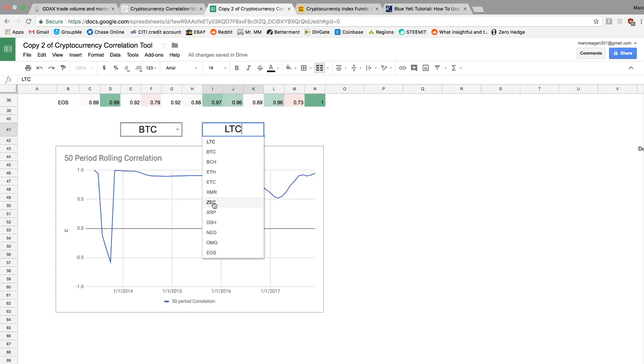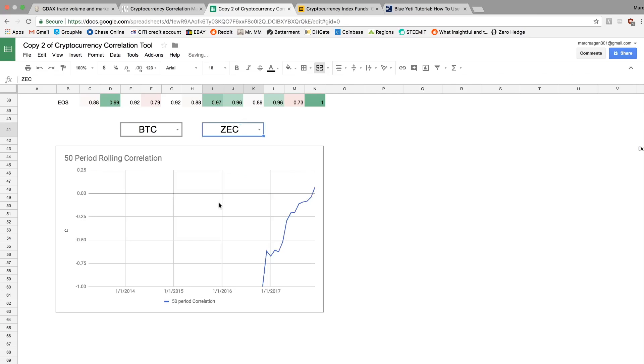So another example I was going to do is Bitcoin and Zcash. This is one of the few negative correlations that I've seen, which is pretty interesting.